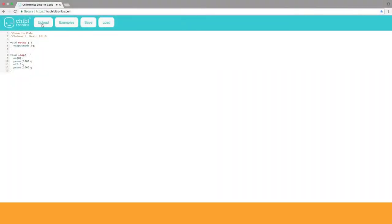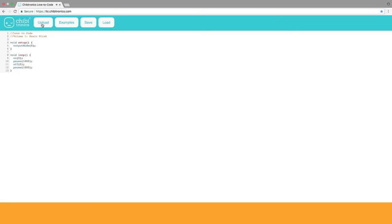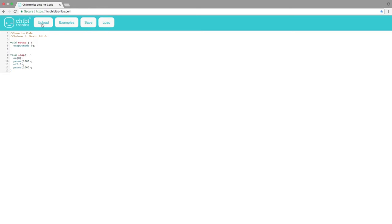Within a few seconds, you'll see an orange sound bar animate across the bottom of the web page. The sound bar is a picture of the sound waveforms being uploaded to the chibi chip.